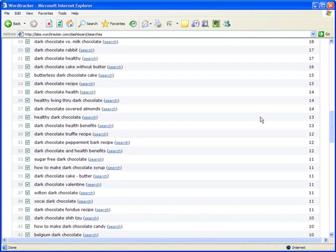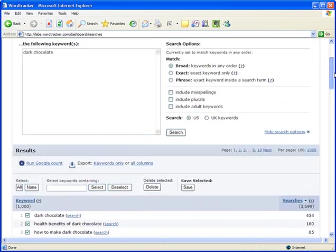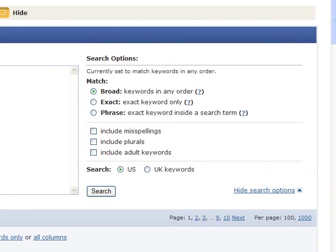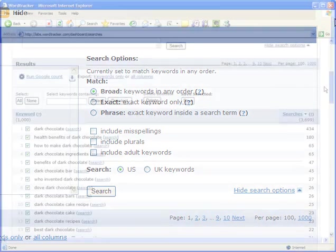And of course, you have some advanced settings, such as the ability to set up stricter rules for what terms qualify as a match, include plurals, misspellings, and adult keywords, or choose between US and UK listings. So, you've got some impressive flexibility here.